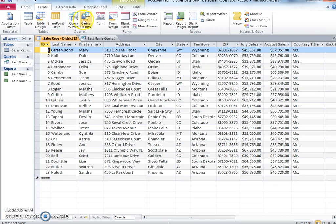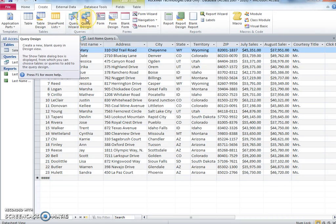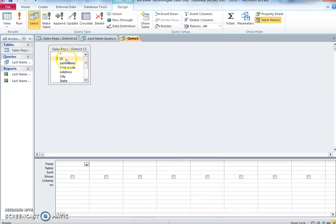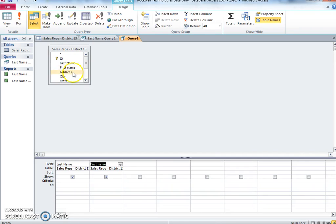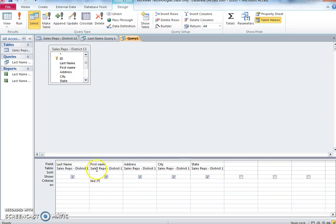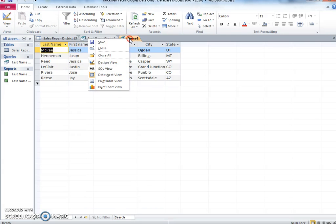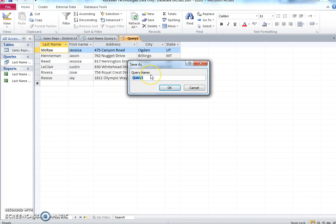Last name Query 2. Include all fields. Find all sales representatives with a first name beginning with the letter J. Save the query as Last name Query 2.